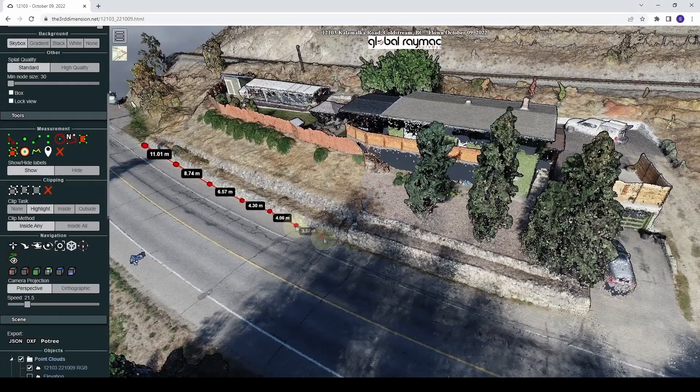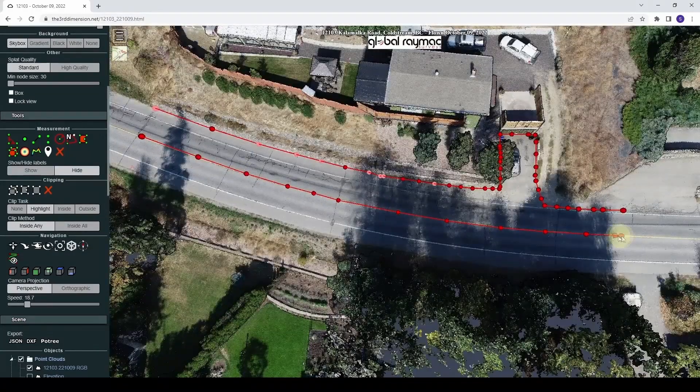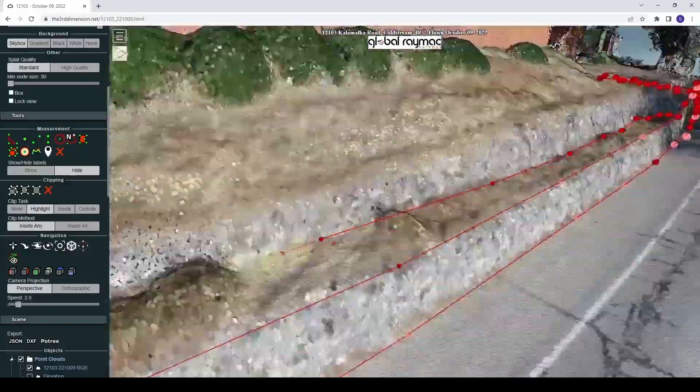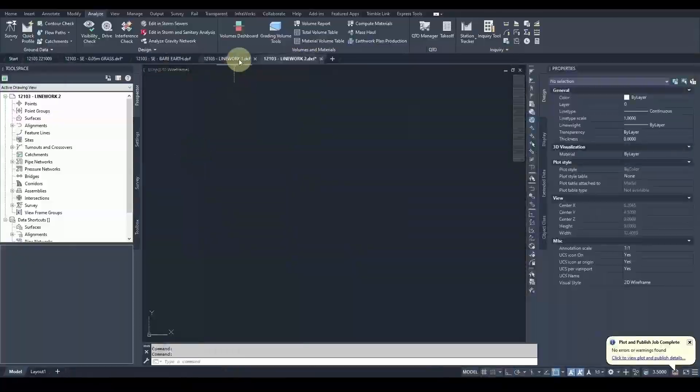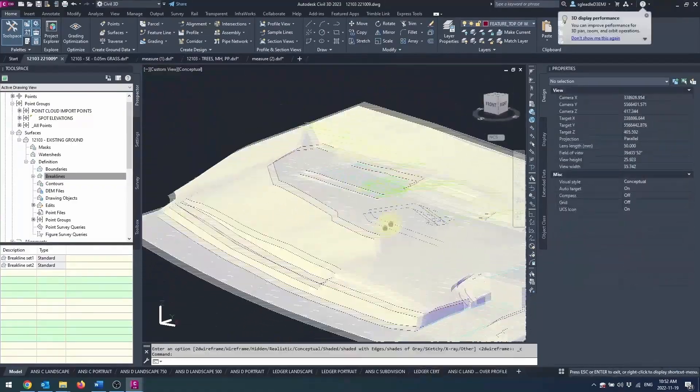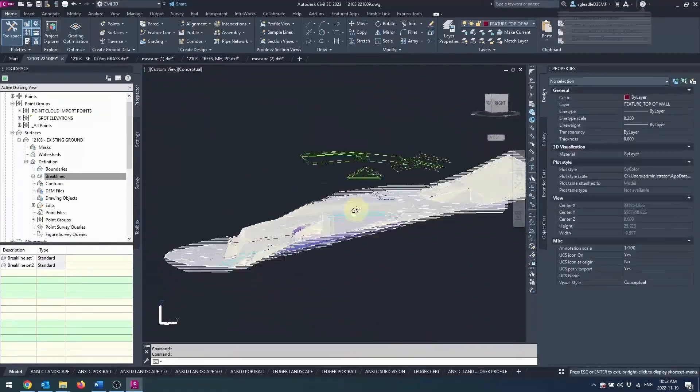But what if you could deliver your point cloud directly to your client on a standard web page so they could view it in three dimensions, manipulate it, take measurements, and even extract actionable data? And what if I told you you could do that for free? In today's video, I'm going to show you how to do exactly that.